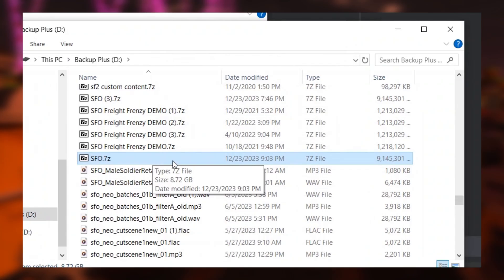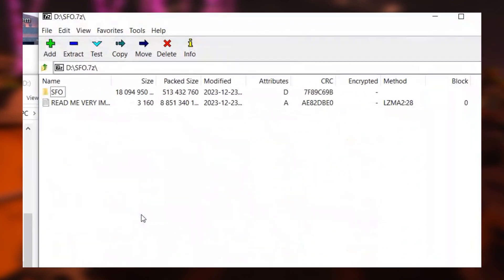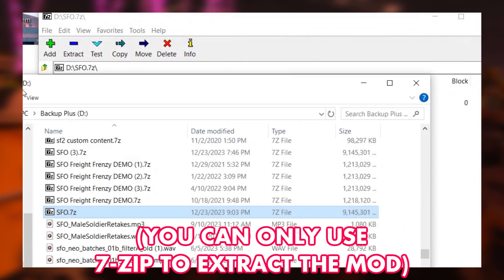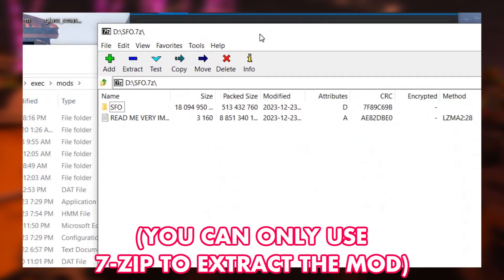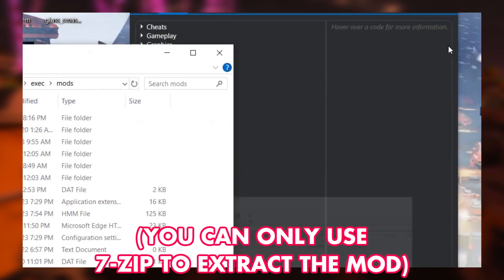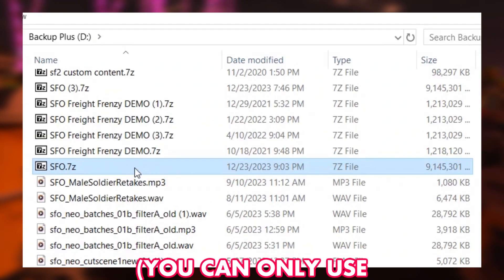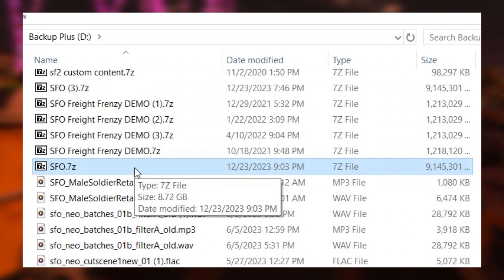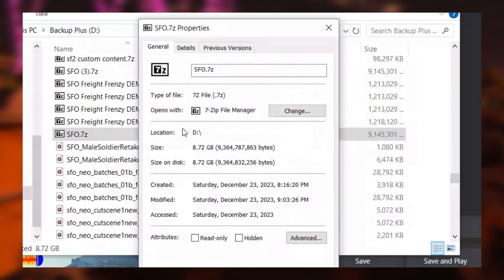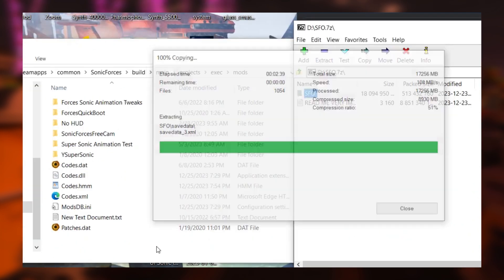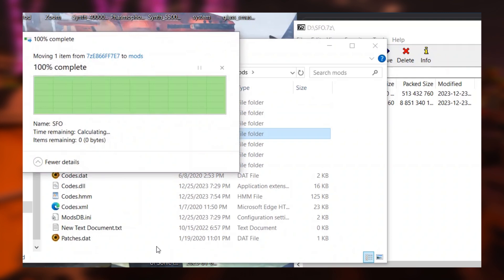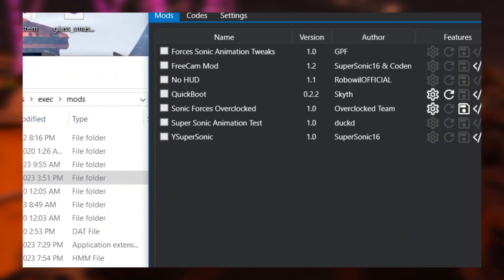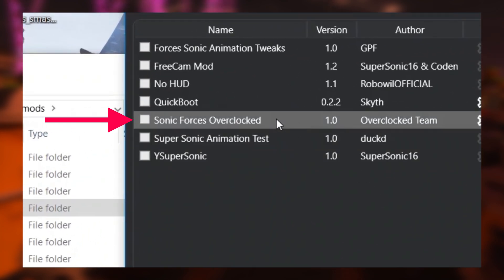Now this is super, super important. The only program you can use to actually extract the mod is 7-zip. No other program works without errors unfortunately. So make sure you have 7-zip properly installed on your computer. This should automatically apply to the zip file. But if not, you can manually right click on the zip file, go to properties, and change it to open with 7-zip. Once you've extracted the full thing into the folder with no errors, and hit save on your mod loader, the mod should now become visible in the mod list.